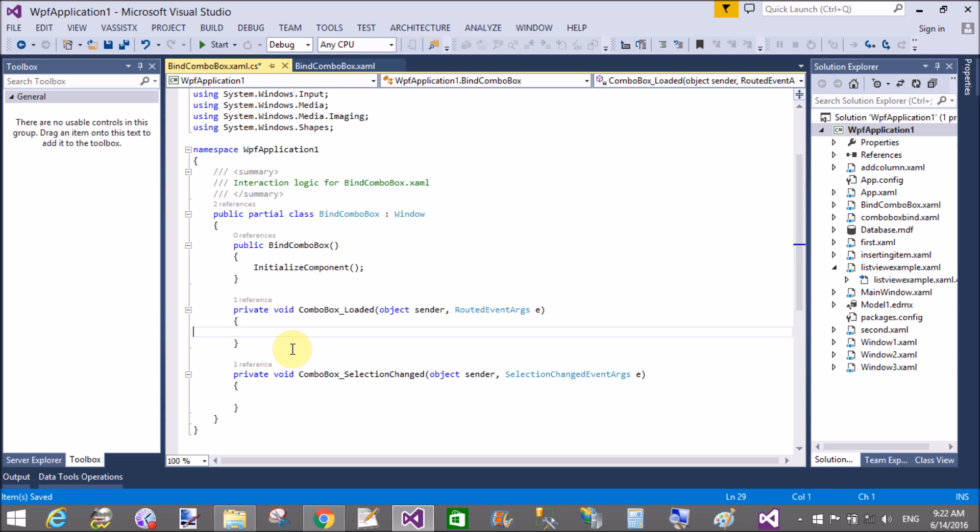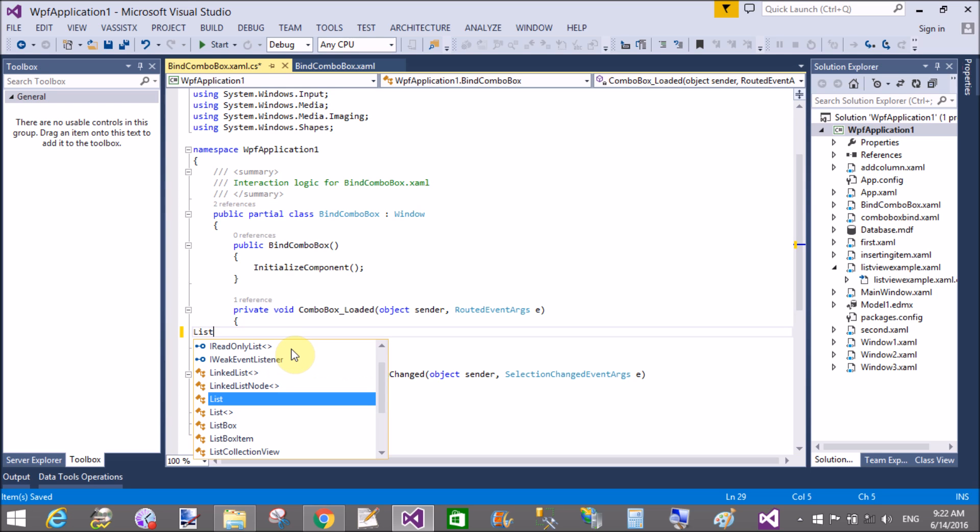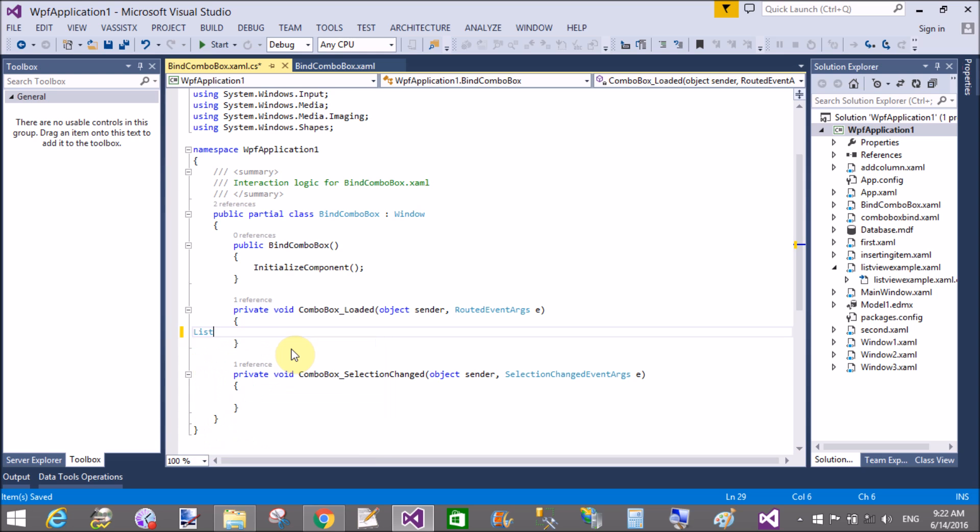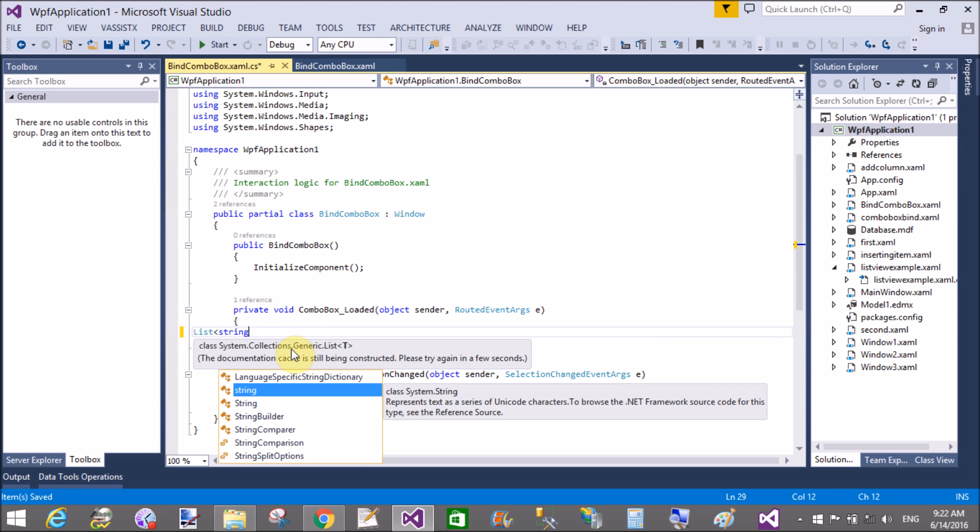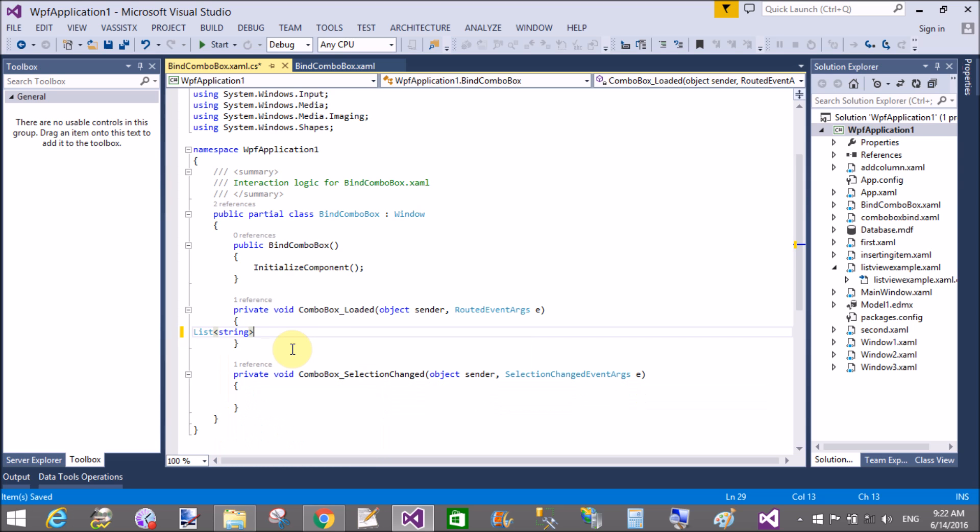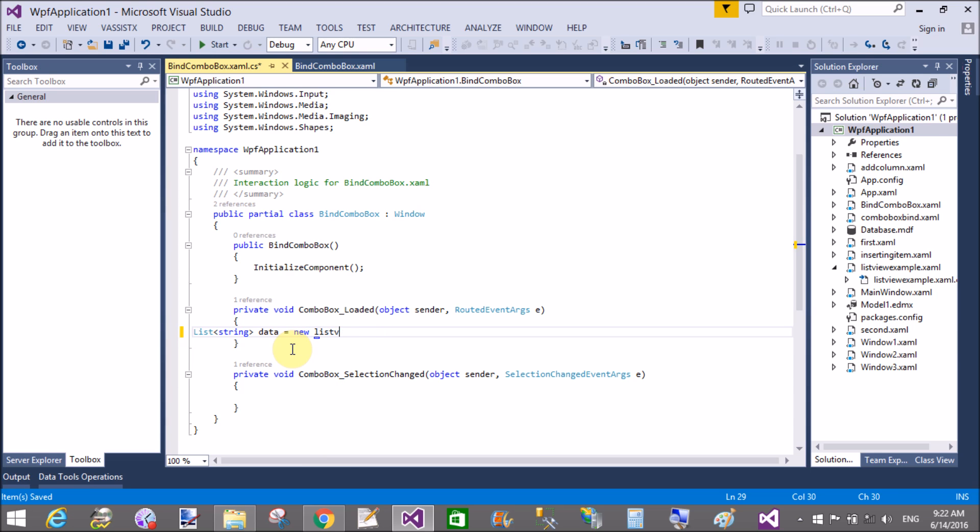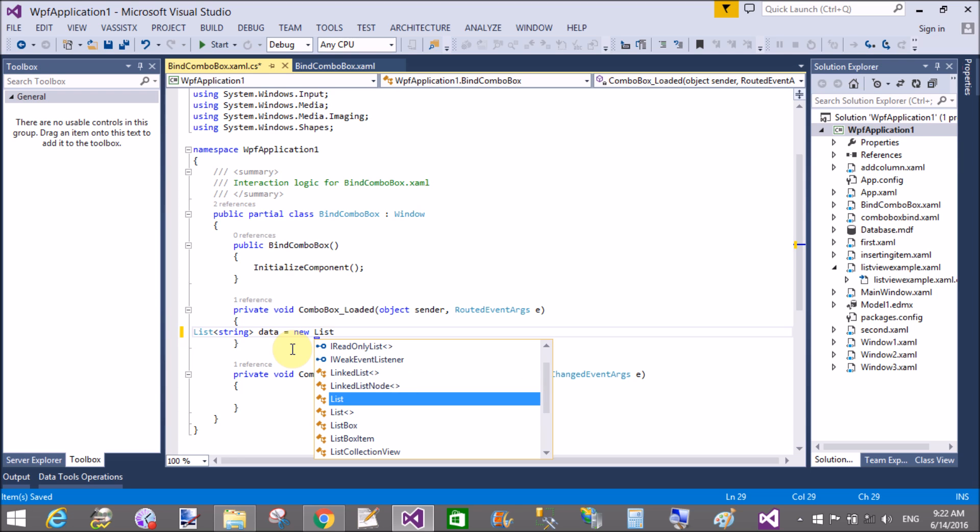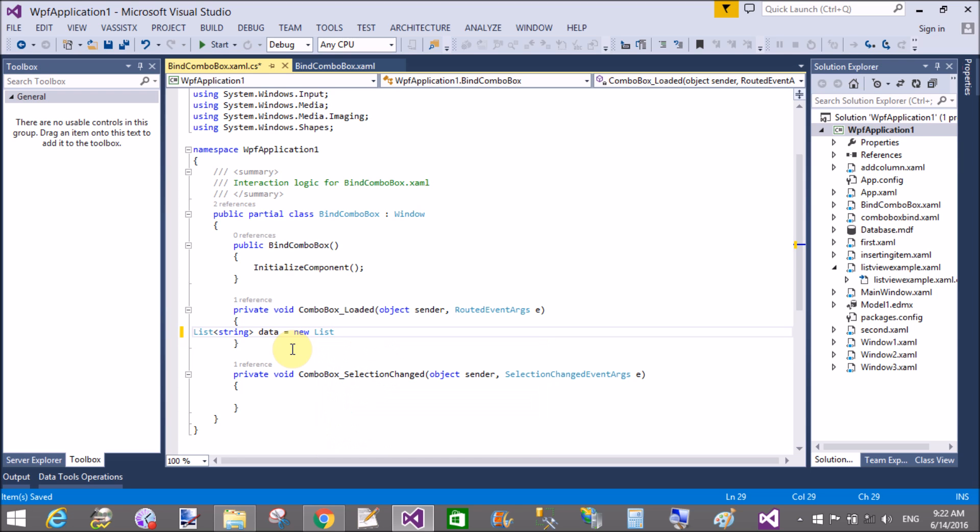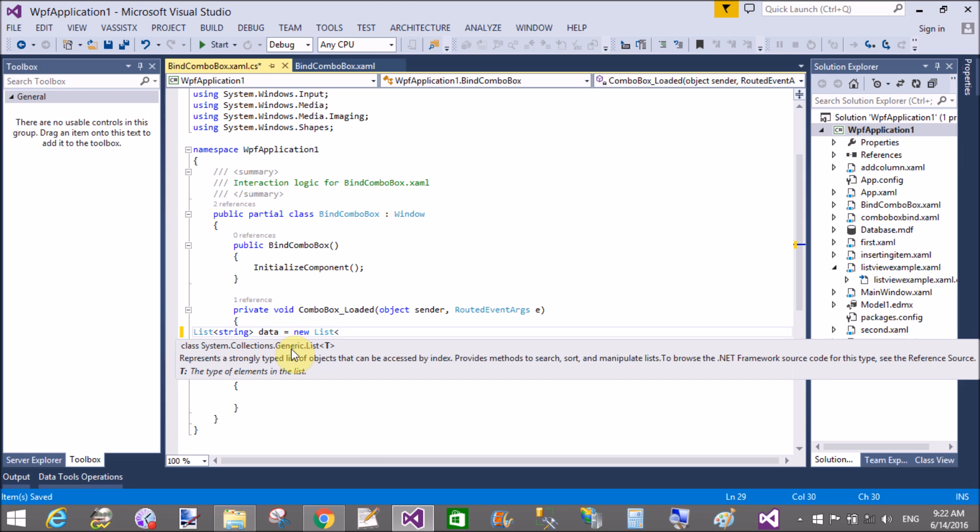In the code behind part we have two events: combo box loaded and selection changed. In the combo box loaded, create a list of string type. The instance name of the list is data, new list of string type.